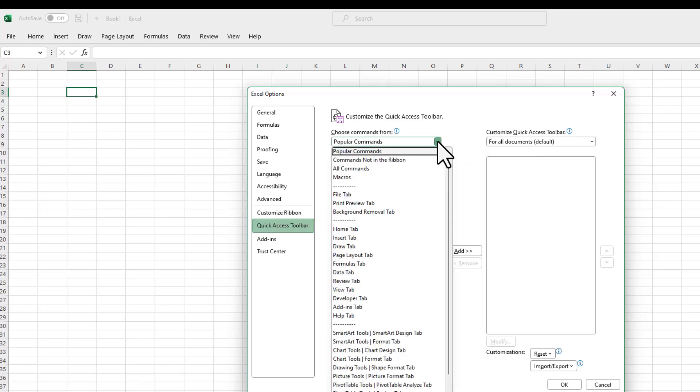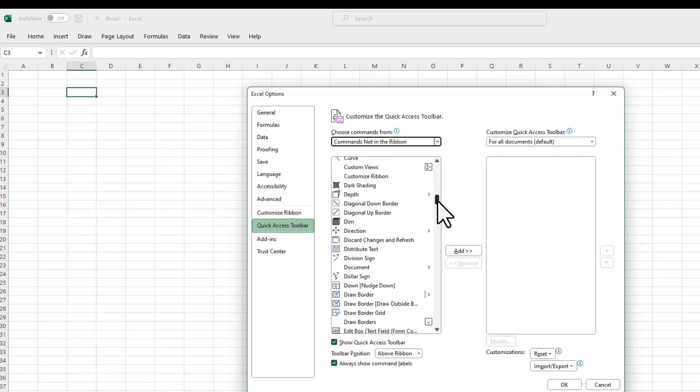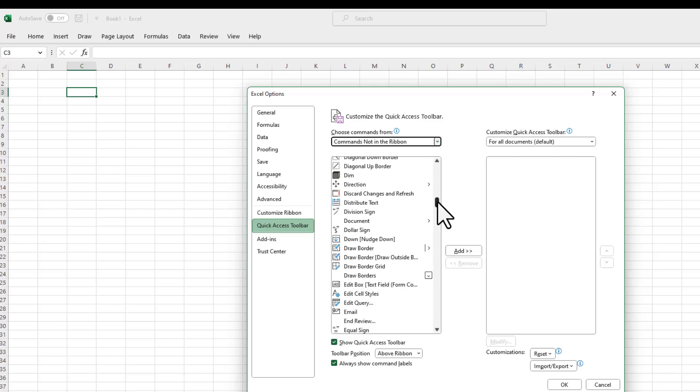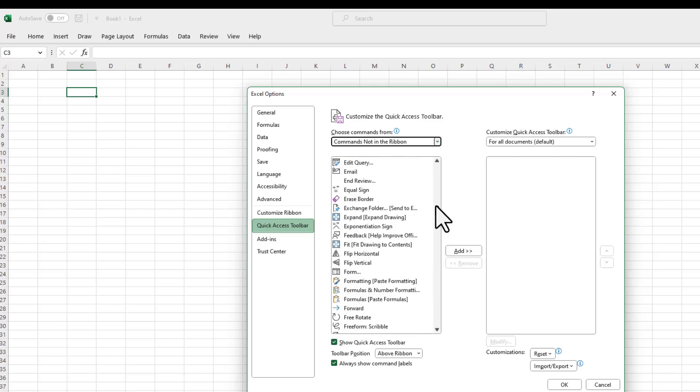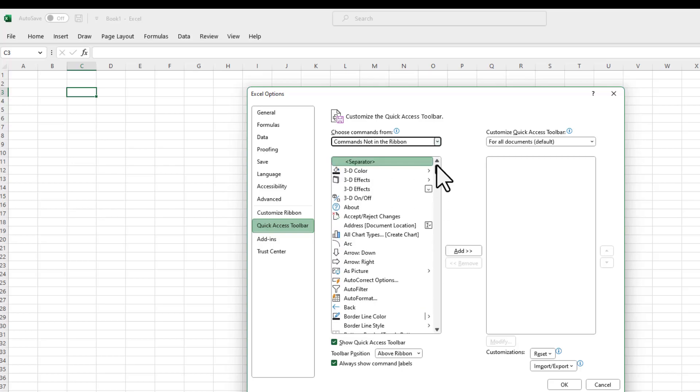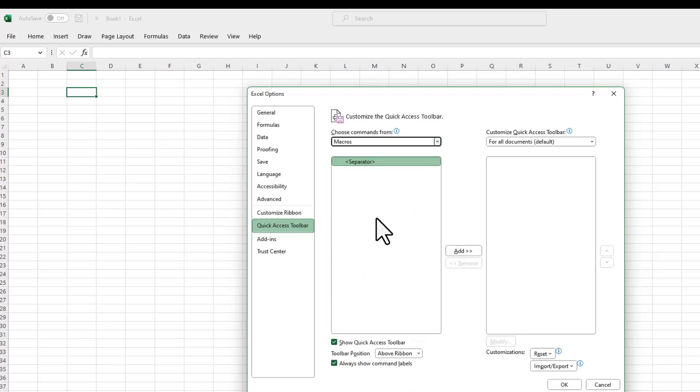The way you can do it is just go to the commands not in the ribbon. And then it will show you some other options and commands available in Excel, which are not that popular, but you might still want to use it. Also, if you have developed some macros or you have done some VBA programming, you can add those macros to your Quick Access Toolbar as well.